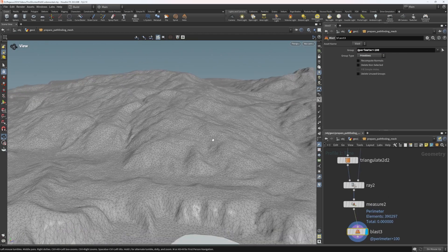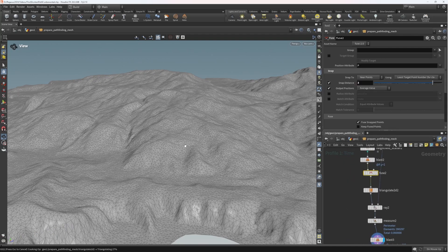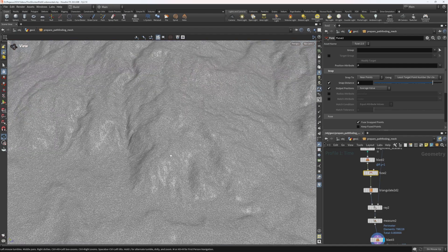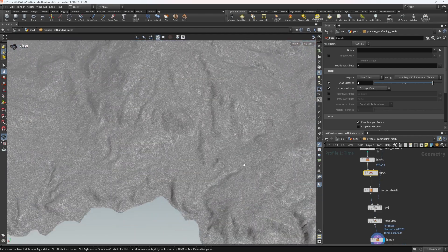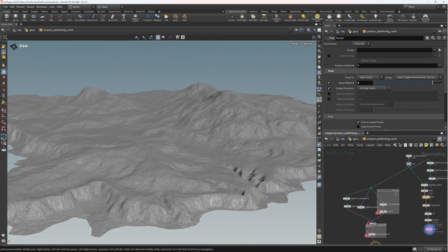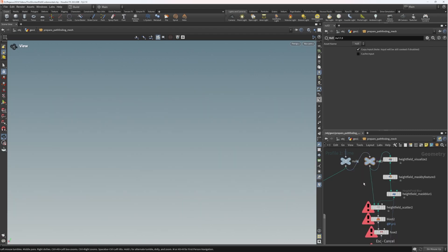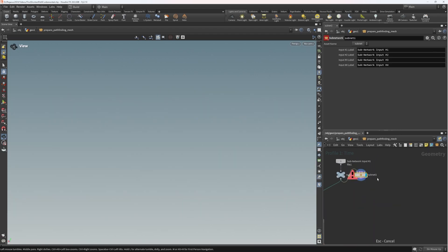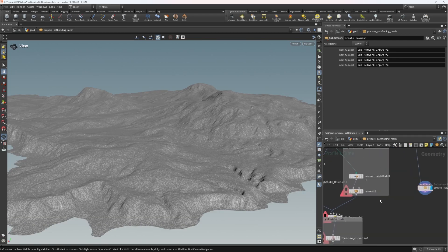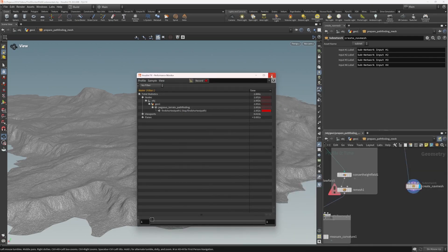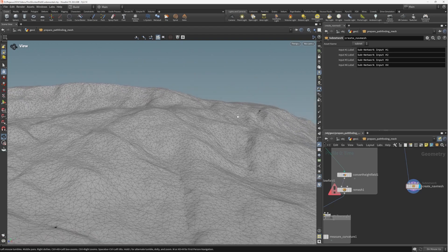If we wanted a denser field for navigation, we can go back to our fuse node and set the snap distance to 3 meters. That still took a little while to think, but it's much, much faster than if we were to do the remesh on the left. I encourage you to use the performance monitor and try both approaches, but I'm sure this is a lot quicker and perfectly adequate topology for a pathfinding algorithm.